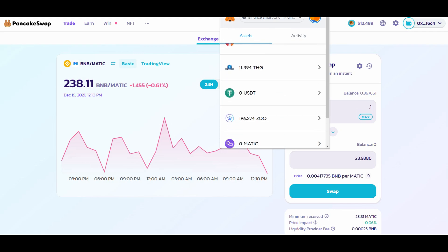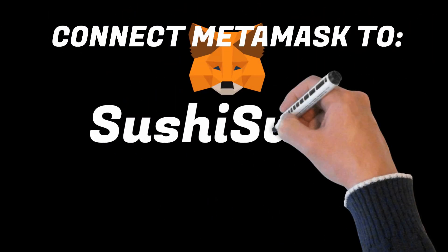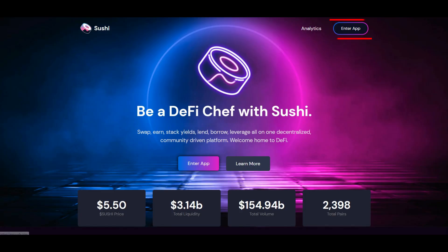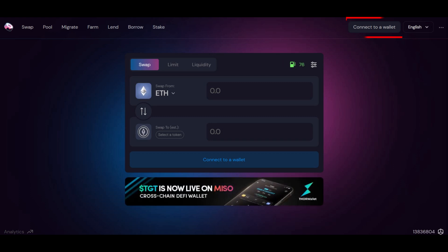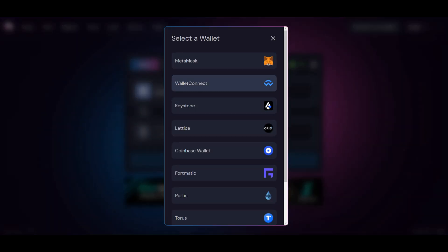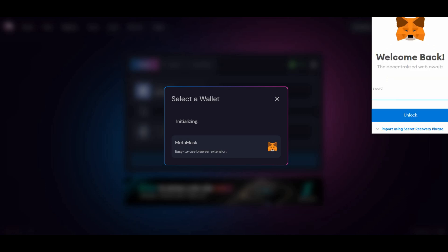SushiSwap. Click Enter App, click Connect to a Wallet, click MetaMask, log in to MetaMask. Now you are ready to trade through SushiSwap.